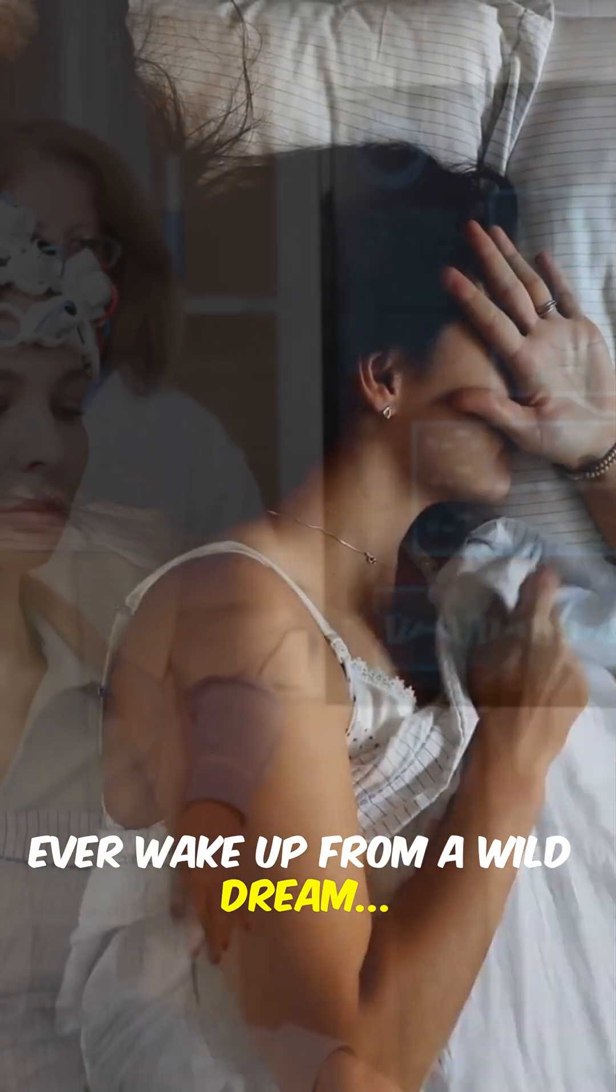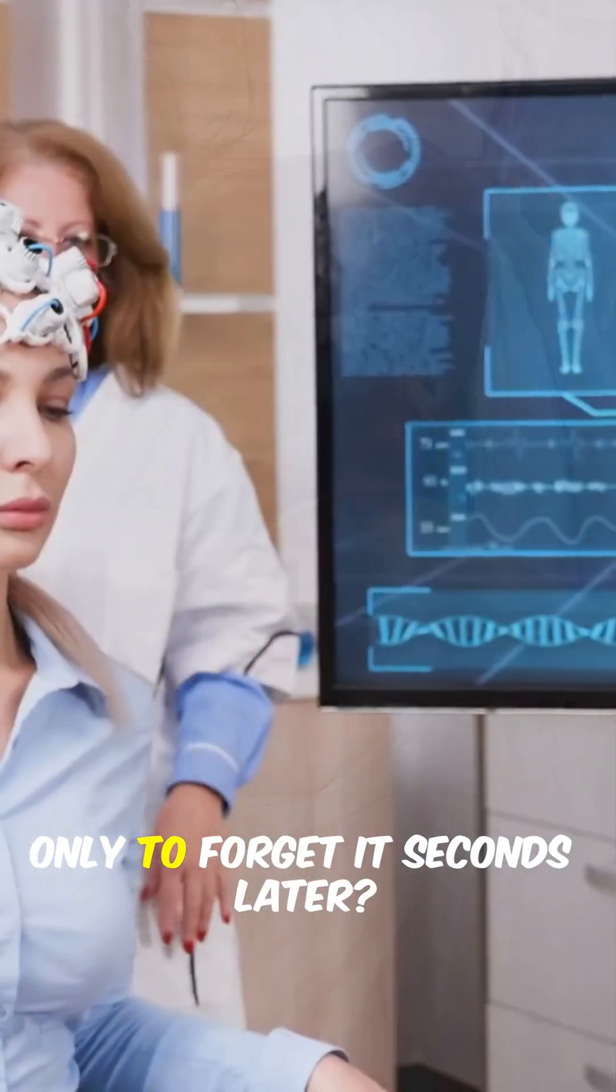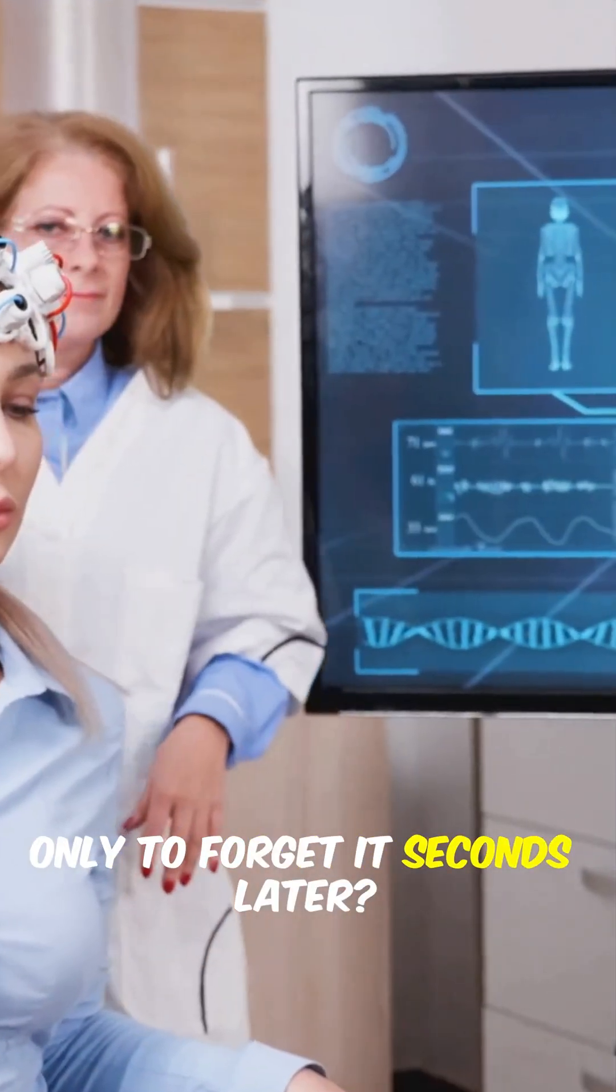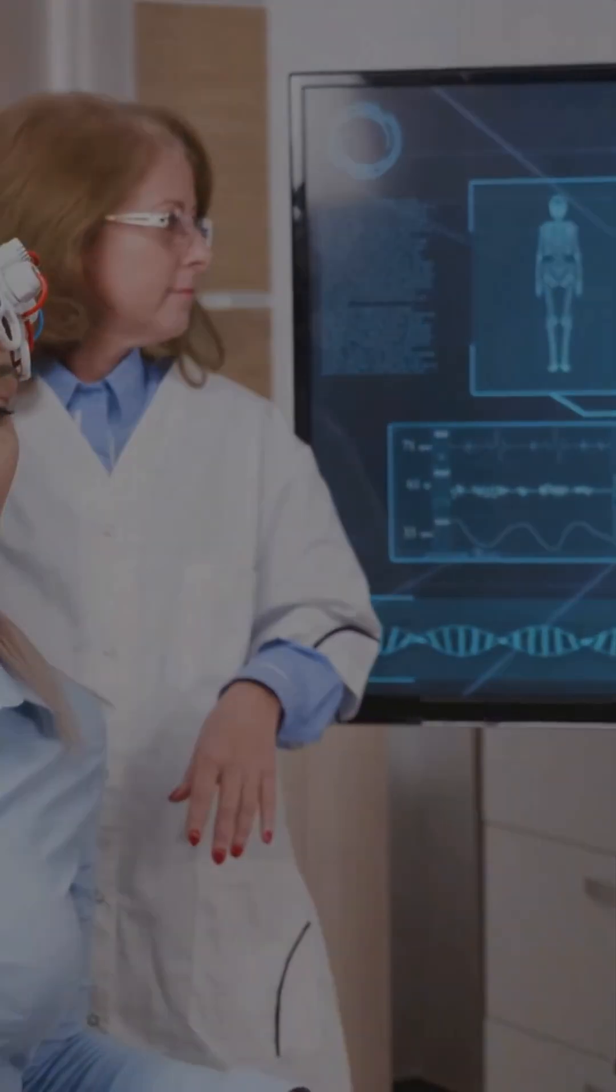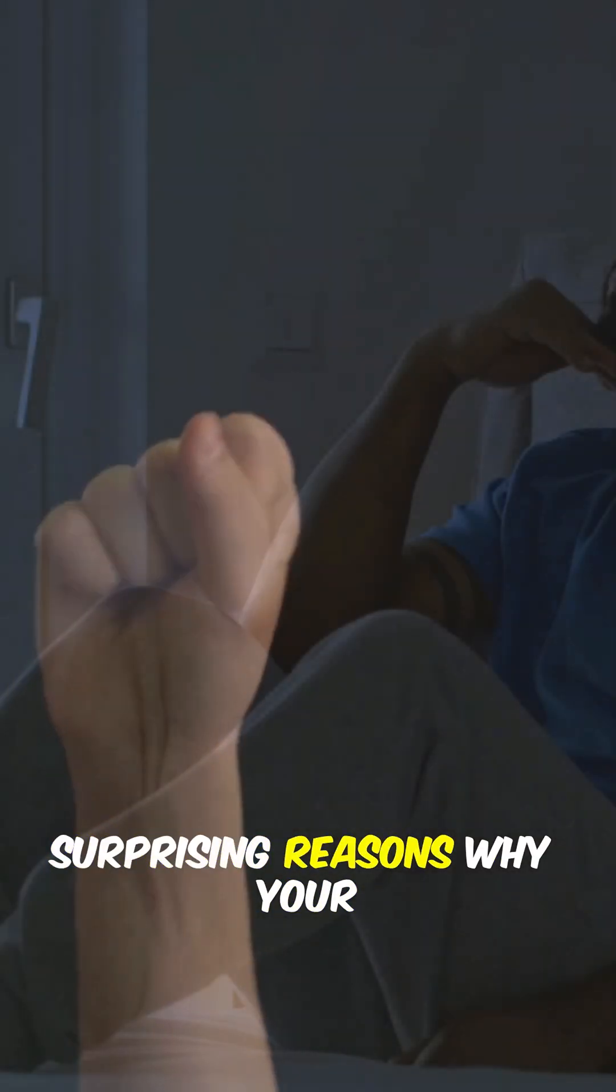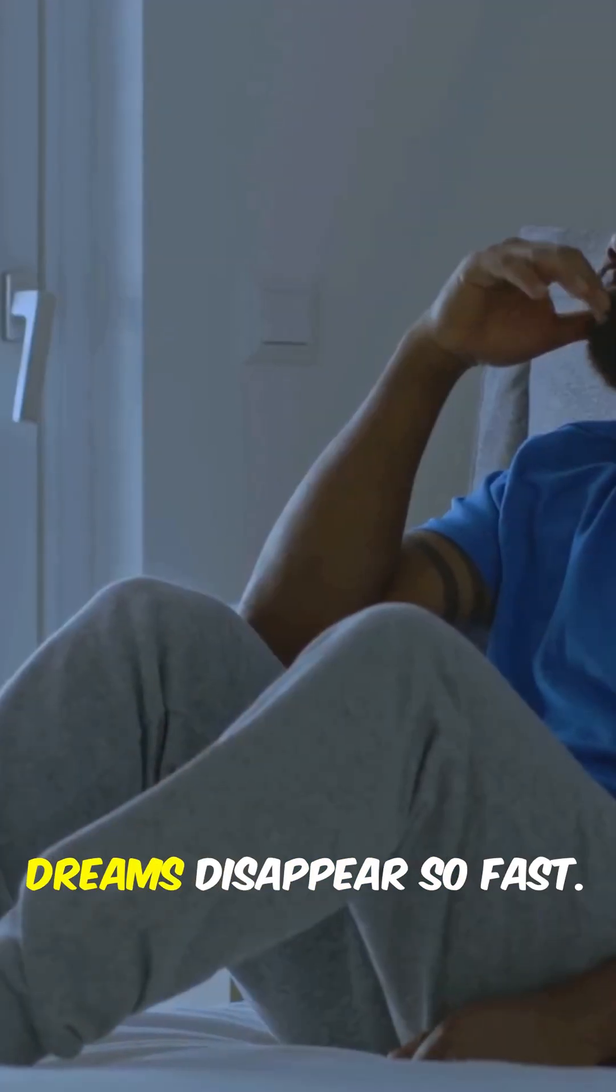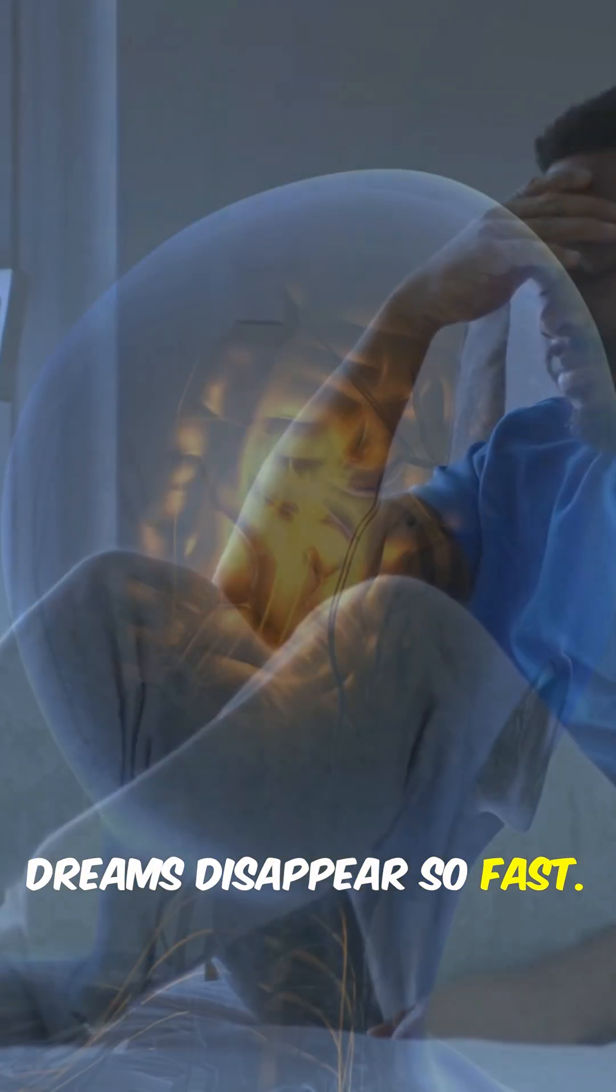Ever wake up from a wild dream, only to forget it seconds later? Let's uncover 5 surprising reasons why your dreams disappear so fast.